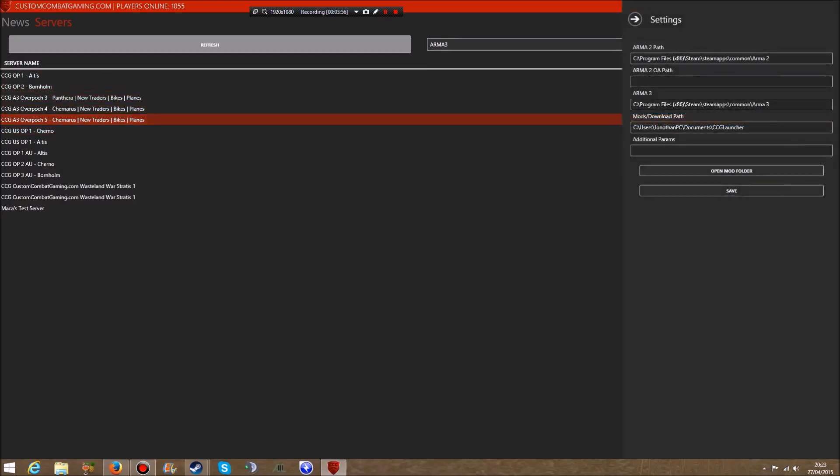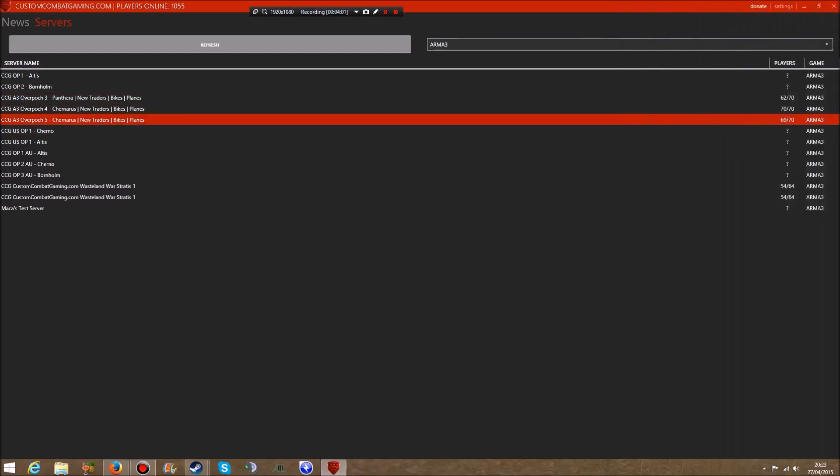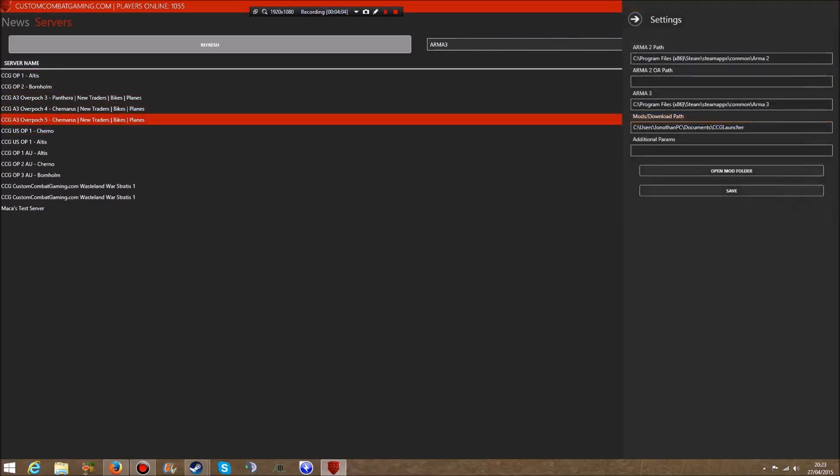That's pretty simple - the mods install automatically. But the other thing I want to show you, which I had to do and I've deleted one for demonstration purposes, is when you go to Settings top right here. You've got your Arma 2 path, Arma 2 Operation Arrowhead path, and Arma 3 path.